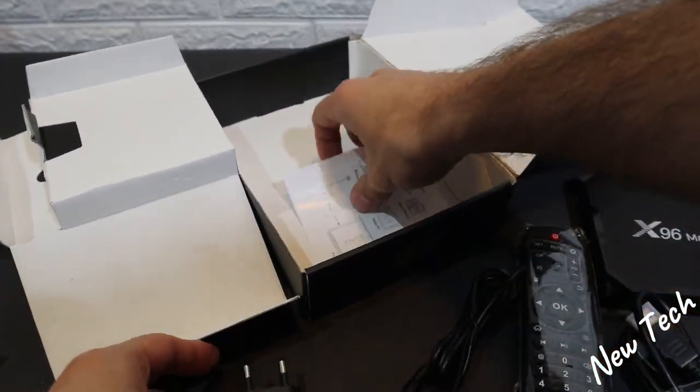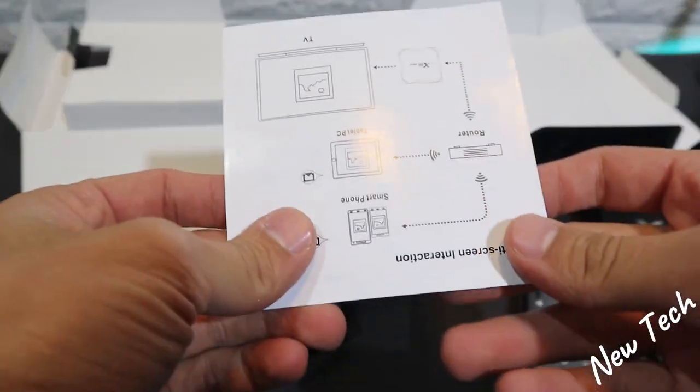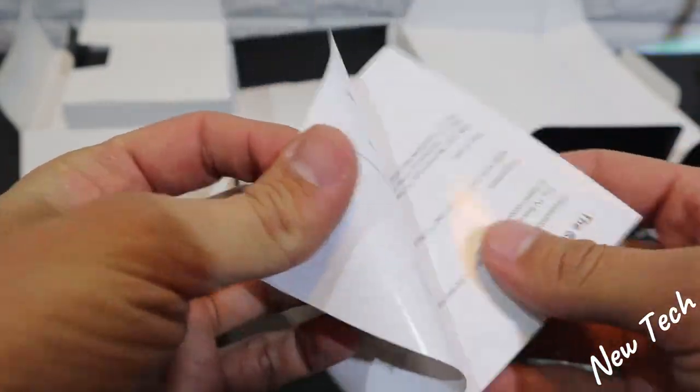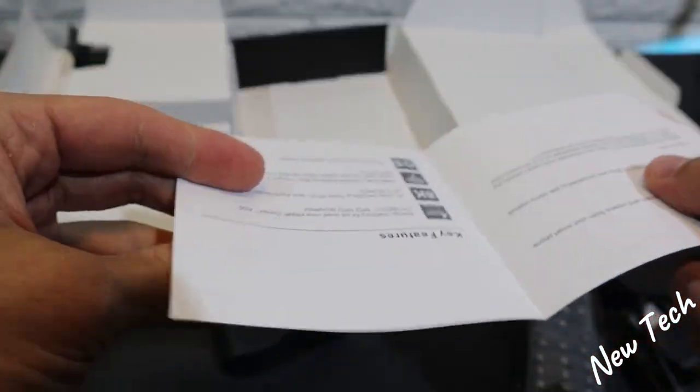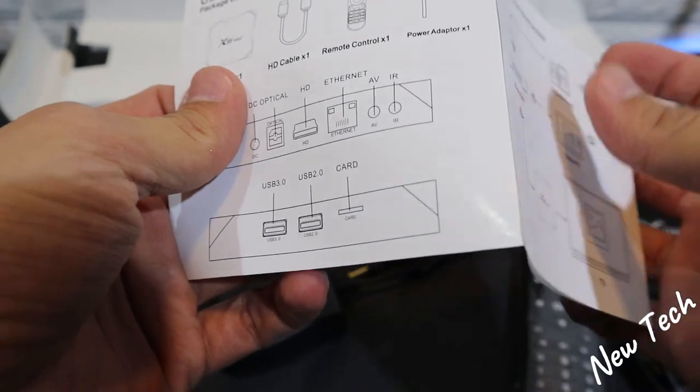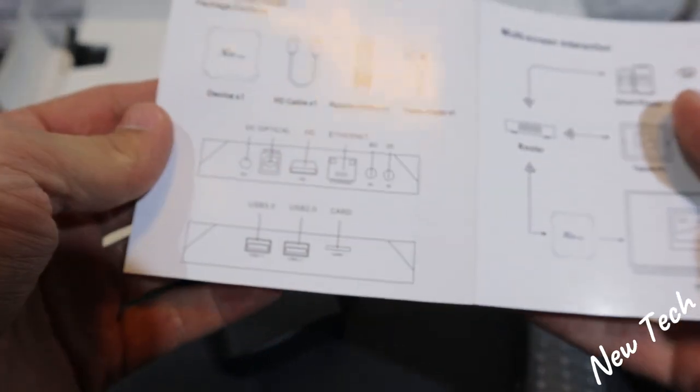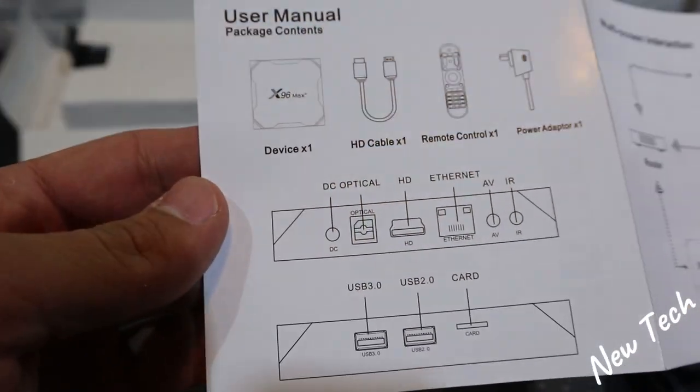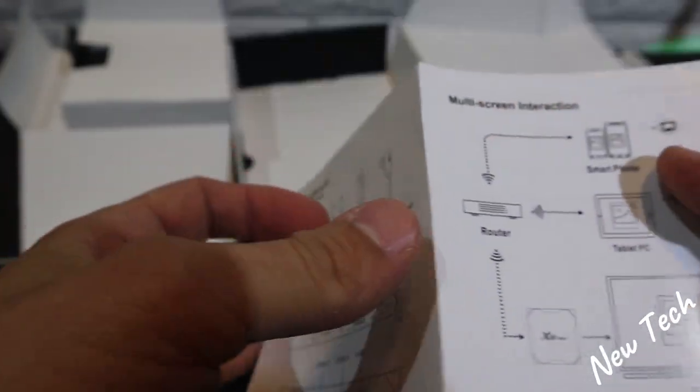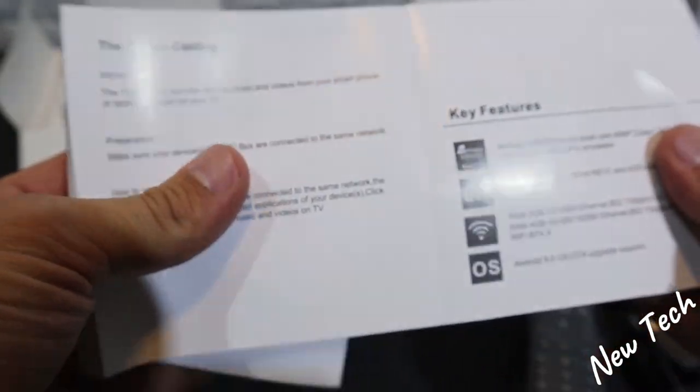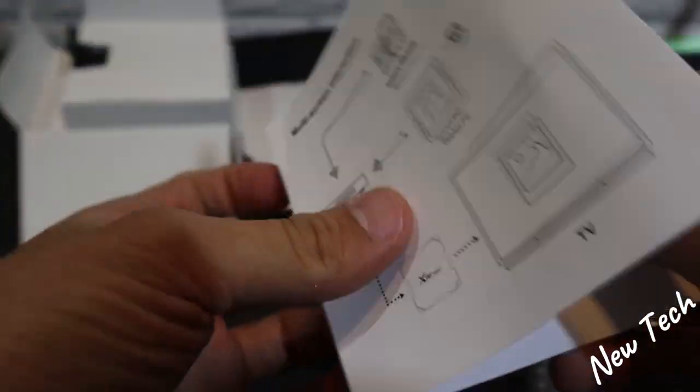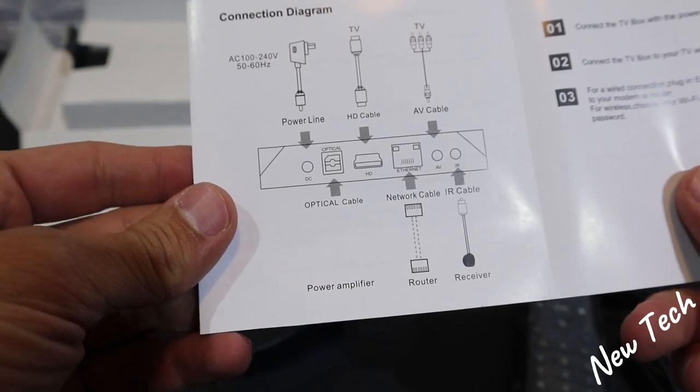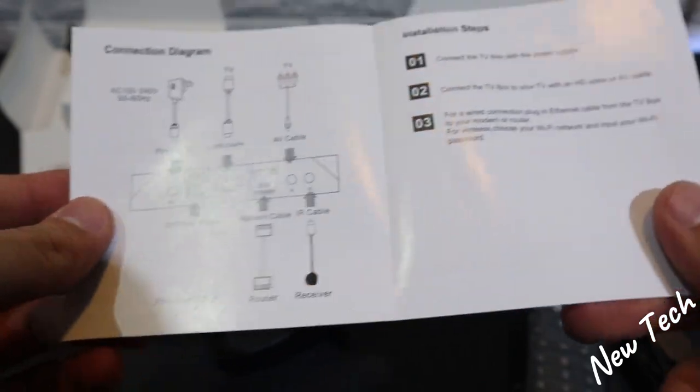As well as the user manual not to forget to mention it. You can see right here in case you need to see how to connect the cables and how to do the first steps of this Android box. This will be very helpful.